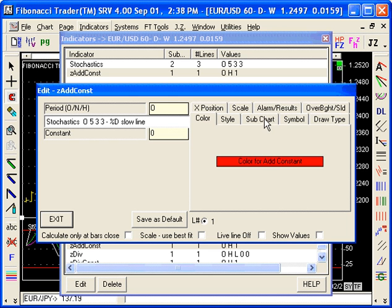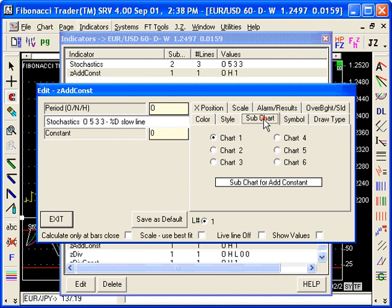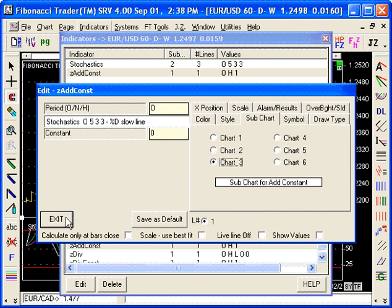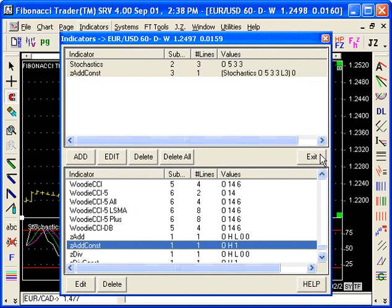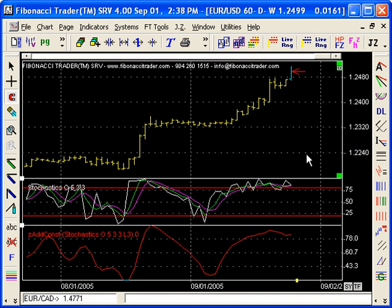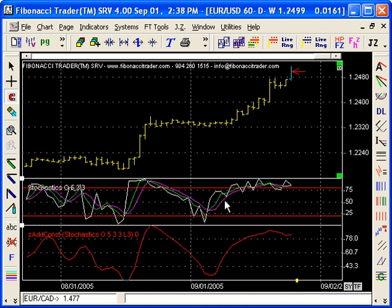Let's put that on sub chart three just to show how it looks. And that's it — over there. This is exactly a copy of the purple line here.